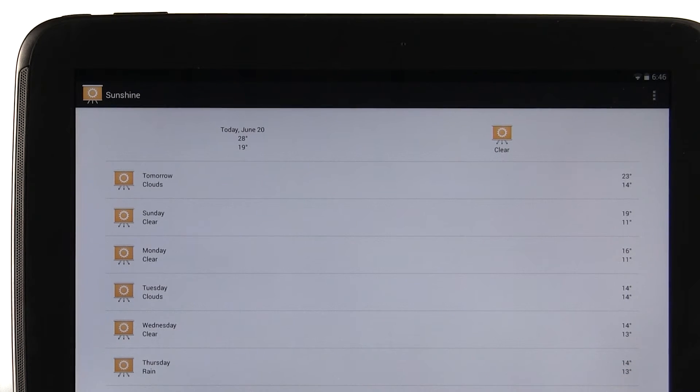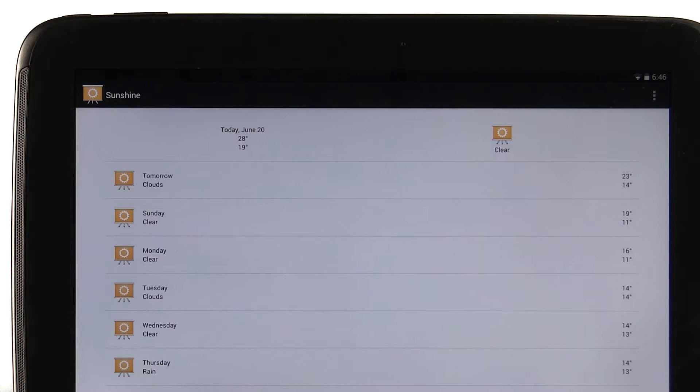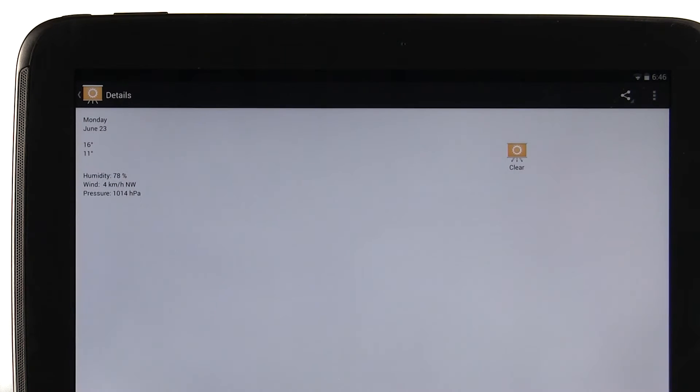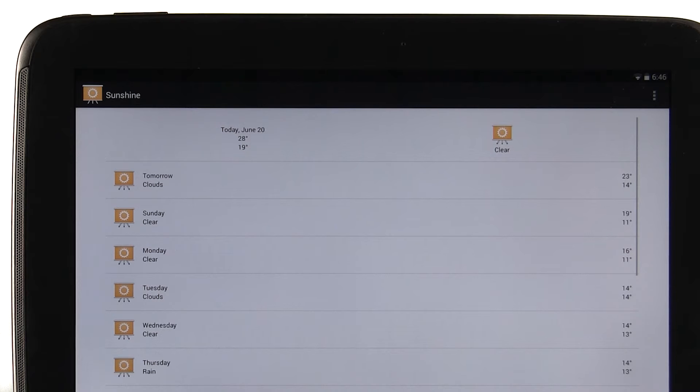We could better take advantage of this screen real estate by showing more useful information. For example, why do the details need to be a tap away when they could just as easily fit on this screen?